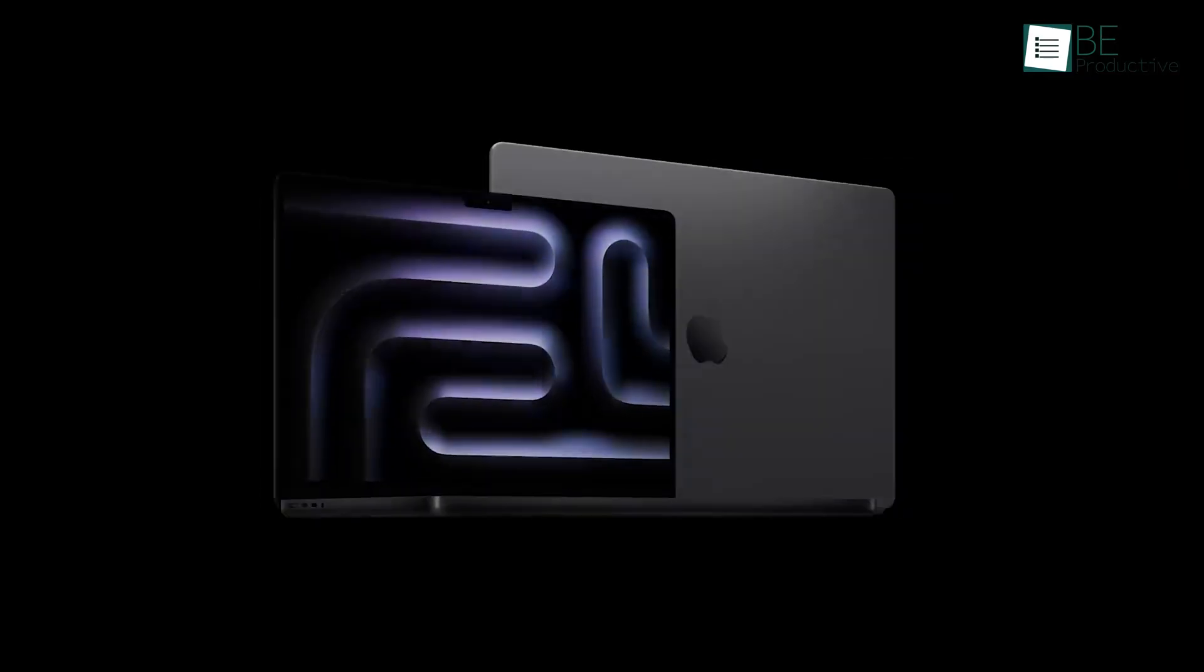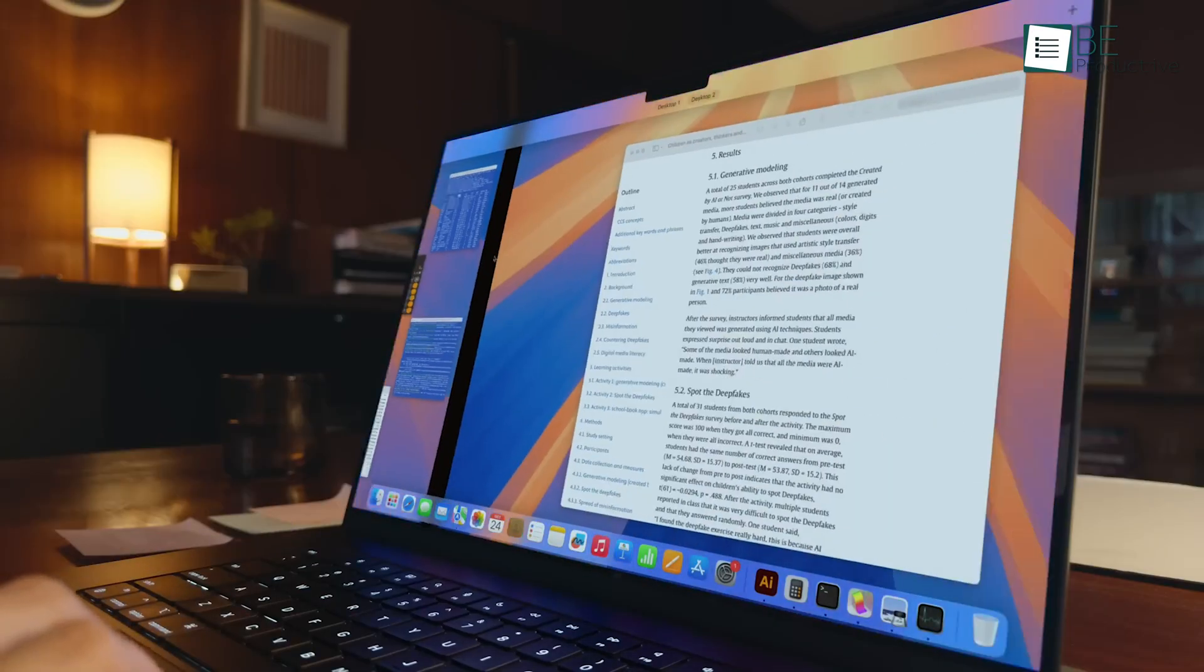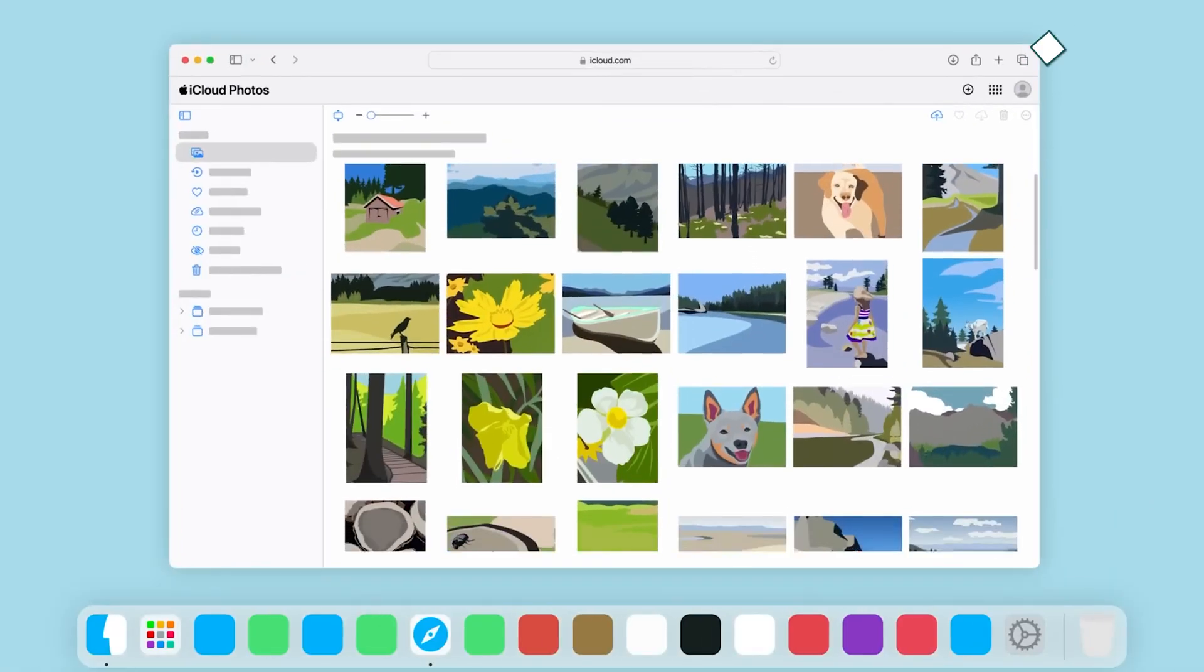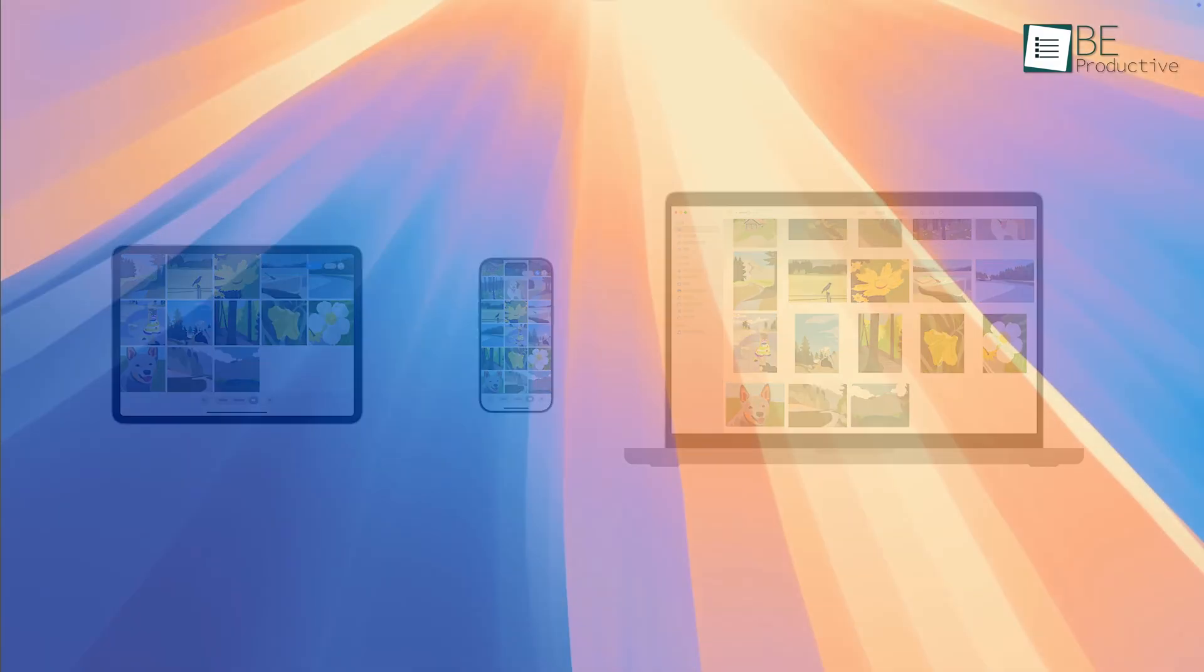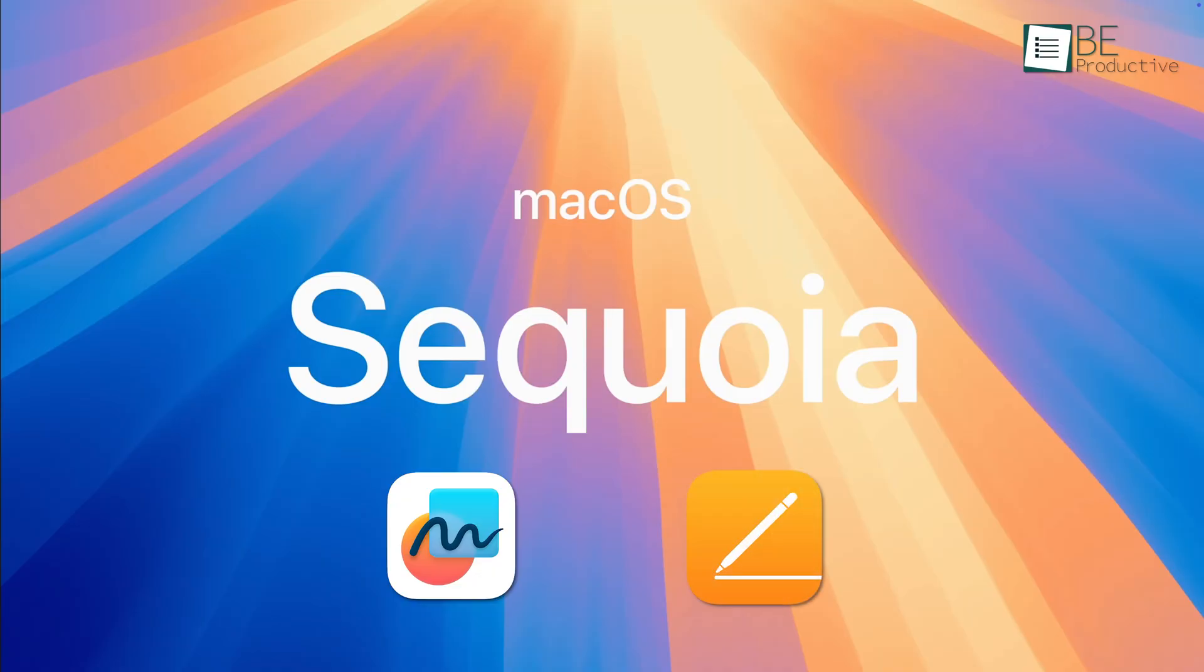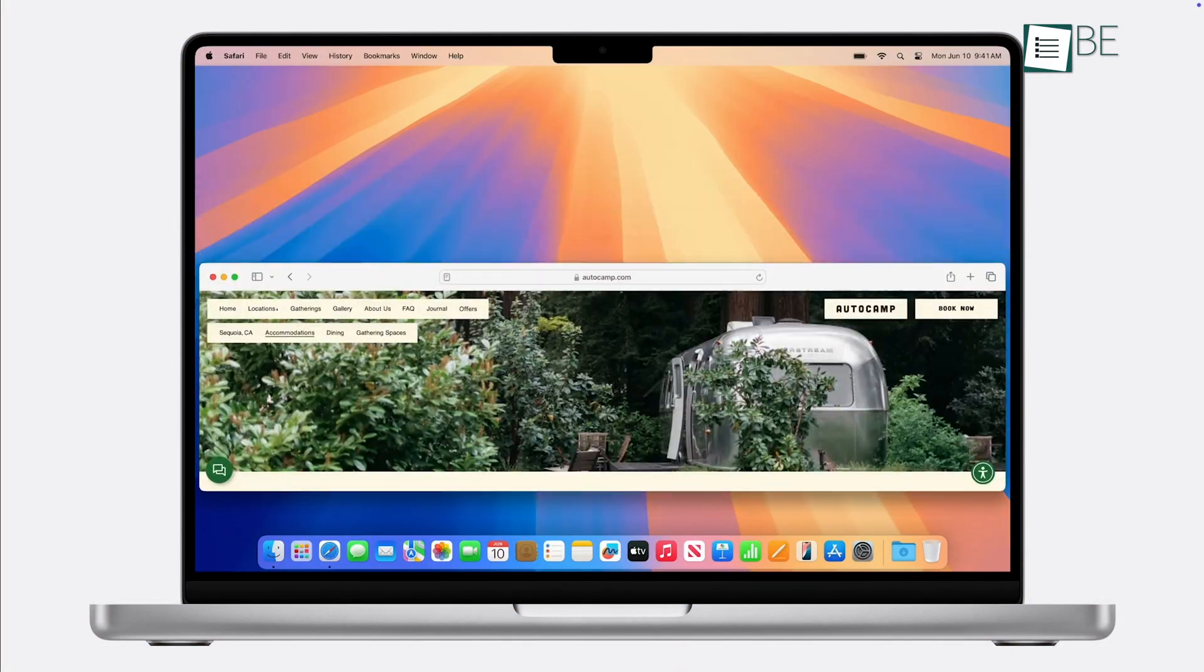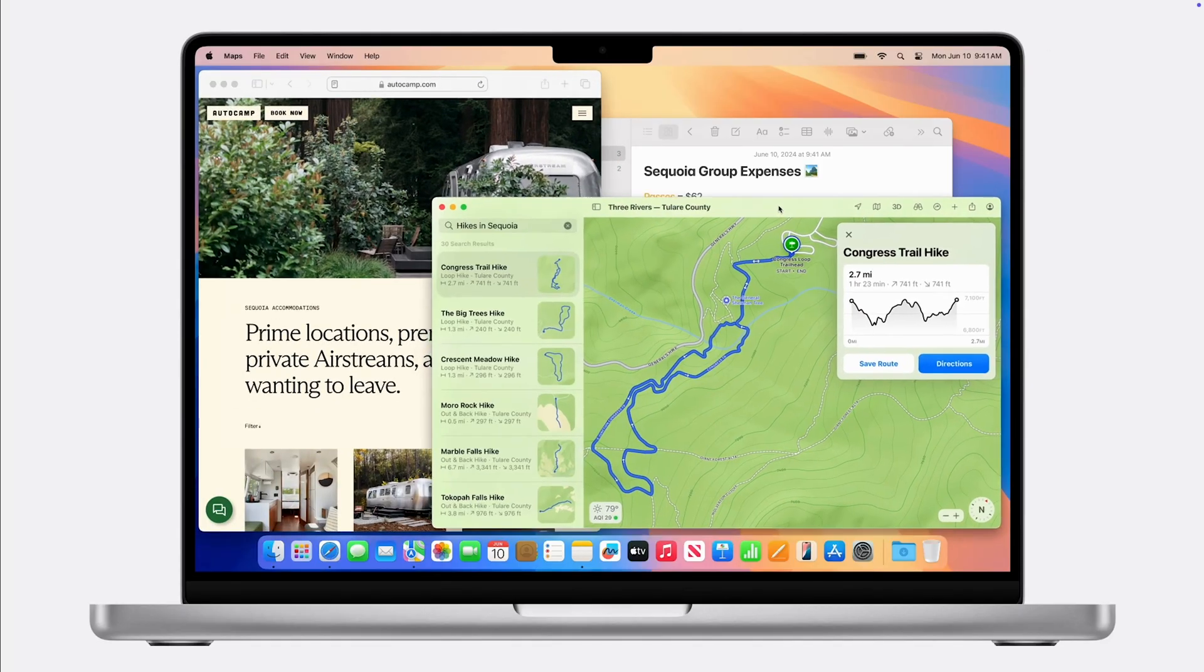Mac OS Sequoia also leans hard into productivity, just in a more subtle way. It integrates beautifully with Apple's ecosystem. If you've got an iPhone or iPad, you can copy something on your phone and paste it right onto your Mac. And the new Sequoia update brings even tighter integration with apps like Freeform and Pages. And it now supports Stage Manager to organize Windows by task. It's not quite as flexible as Snap layouts, but it works if you're focused on one thing at a time.